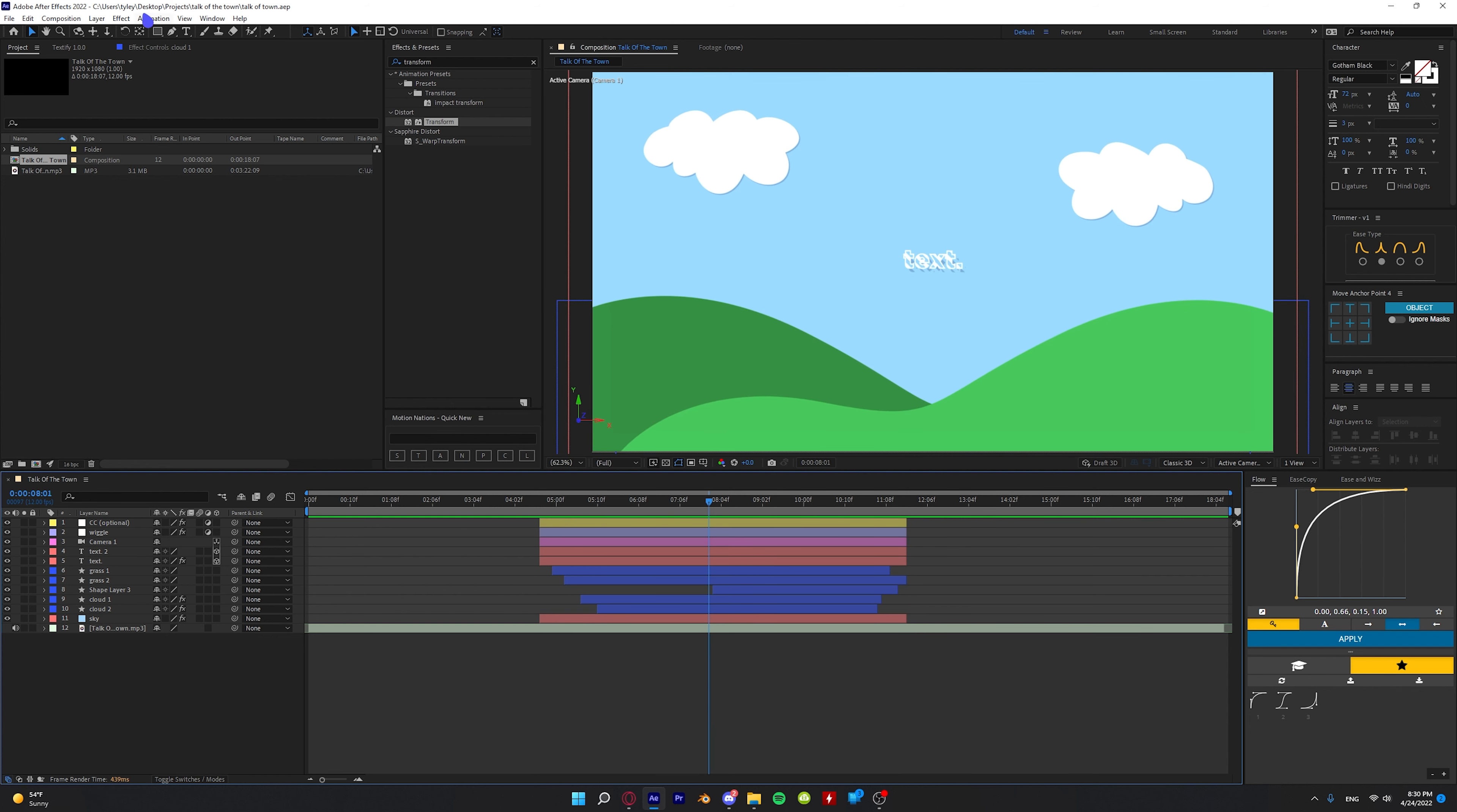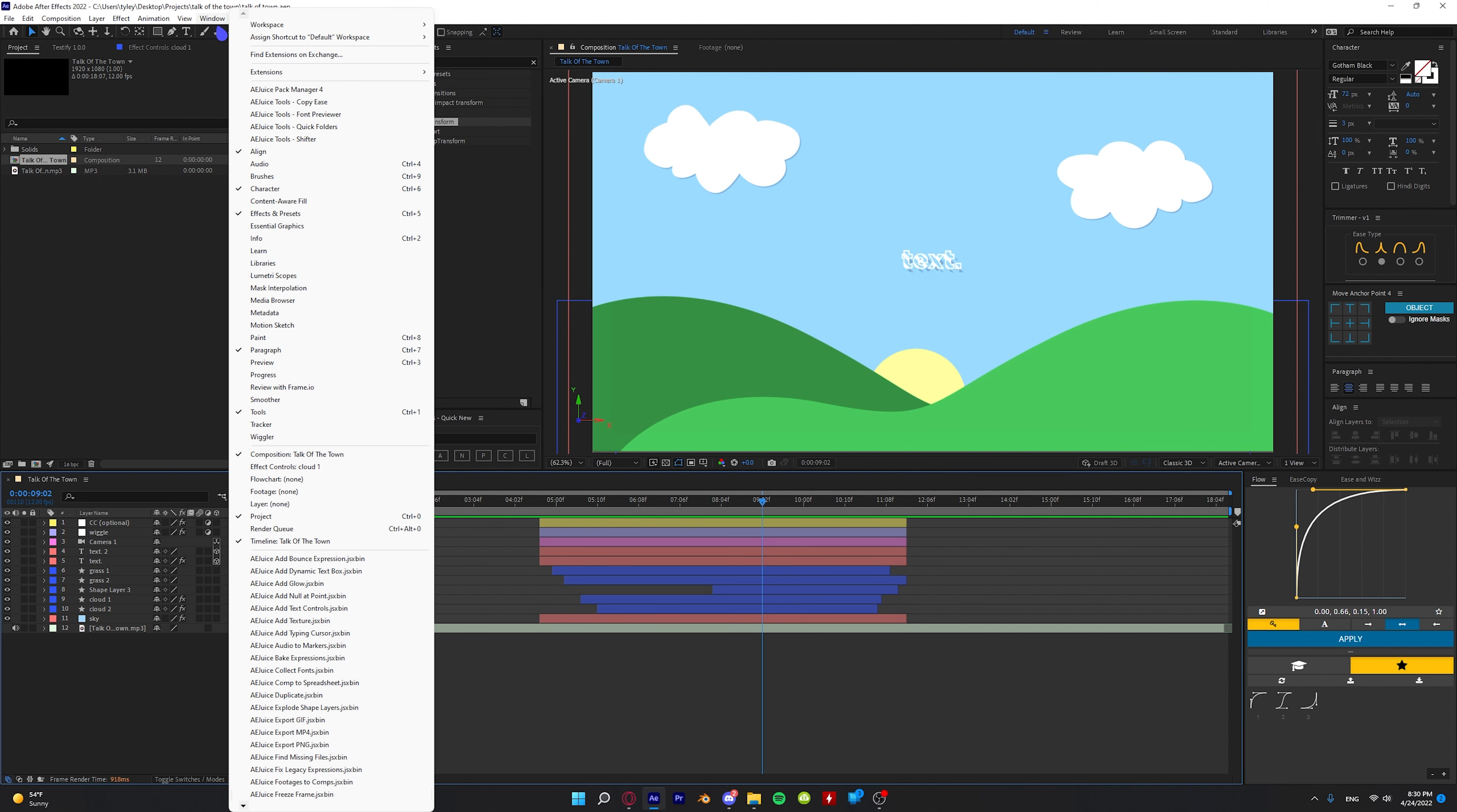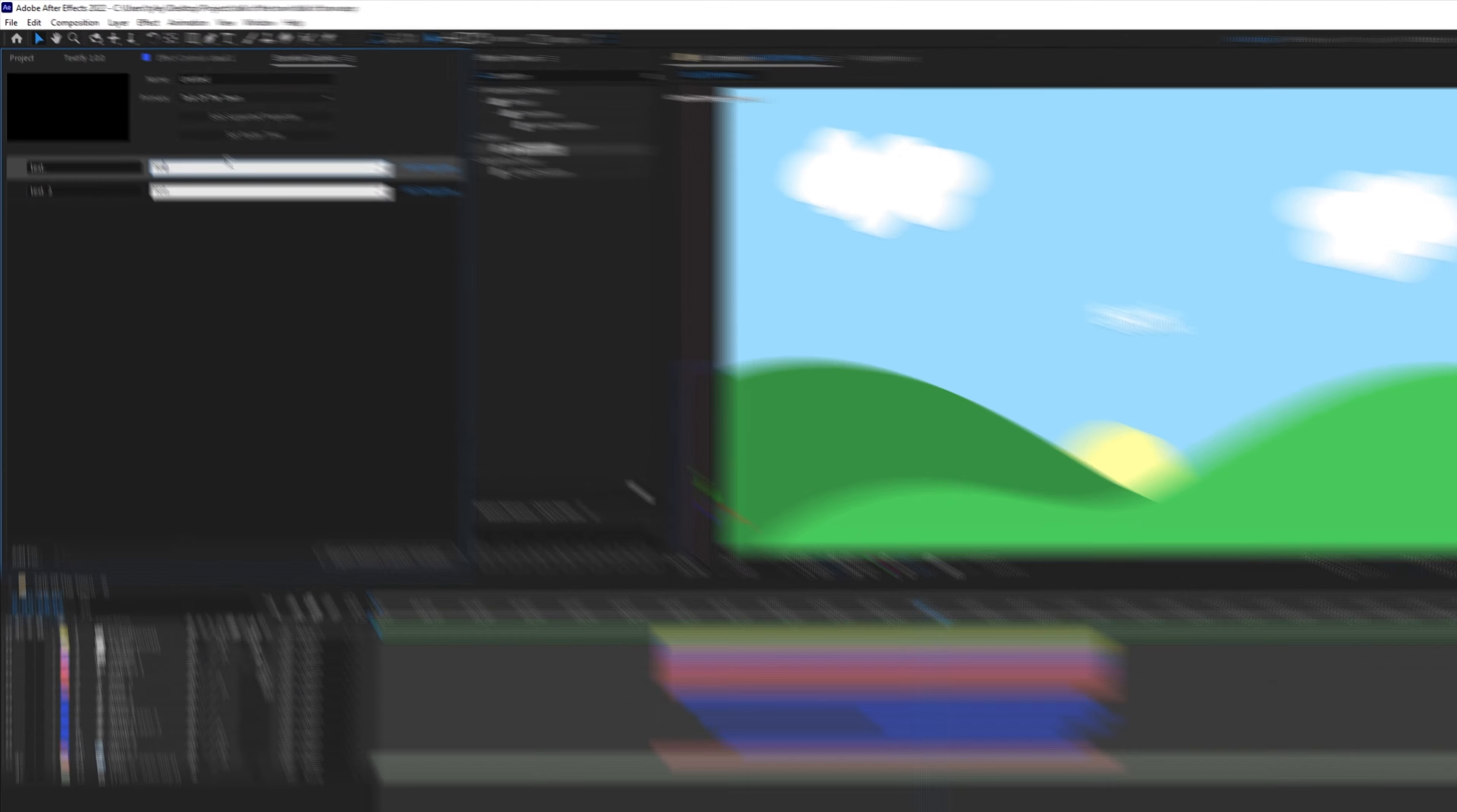So basically this is a no plugin intro. To edit this little thing, we want to go up to Window and make sure that we have Essential Graphics on. Go to your Essential Graphics panel.